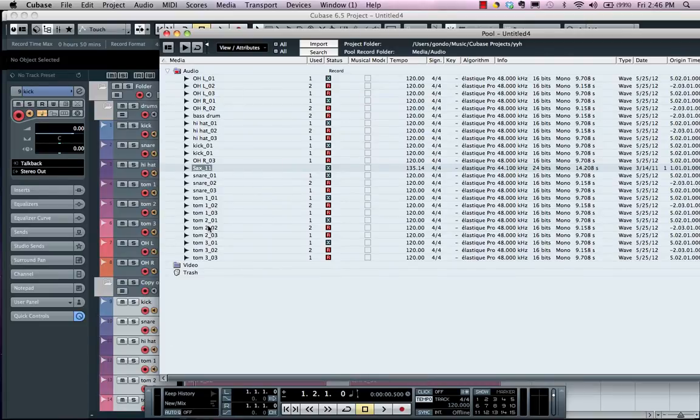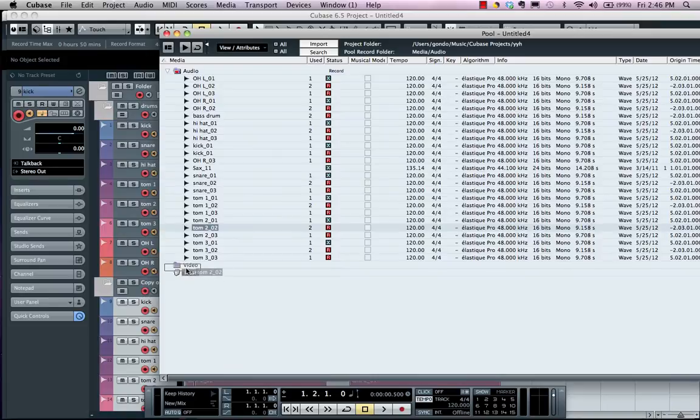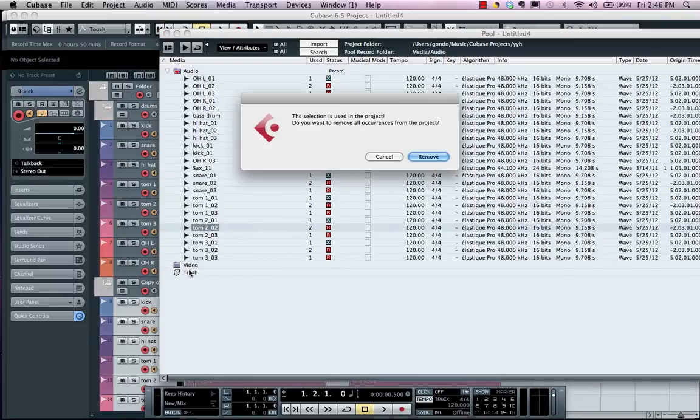If I wanted to get rid of a particular file, I could just drop it right into my trash can.